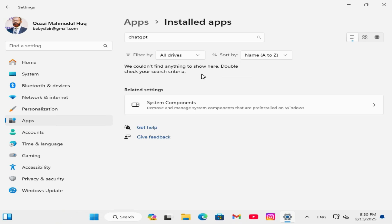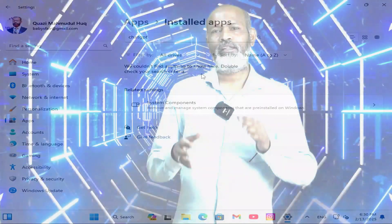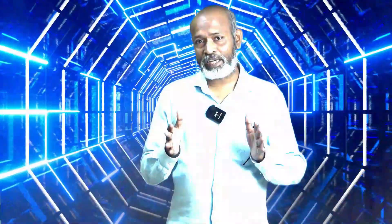ChatGPT is uninstalled from my Windows 11 computer. This is the easiest way to uninstall ChatGPT from Windows 11. This is all for today. Hope this tutorial is helpful for you. Keep watching for the next tutorial.